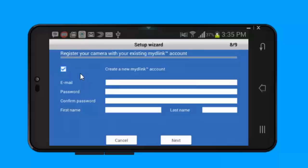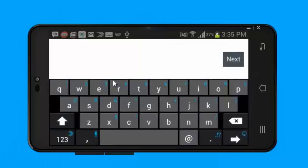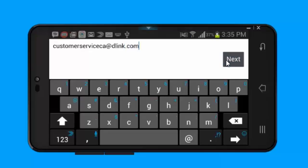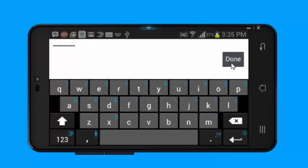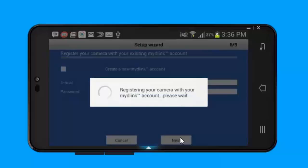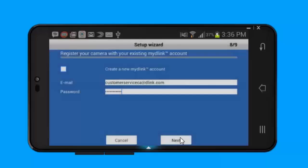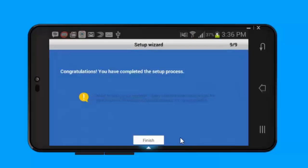Here I'm going to just register to an existing account. You want to enter in the email address for your account and your password for your account. From there I'm going to click done and hit next. At this point it's going to be registering your My D-Link baby camera to the My D-Link account. Once it's done that, the setup is now complete. You can click finish.